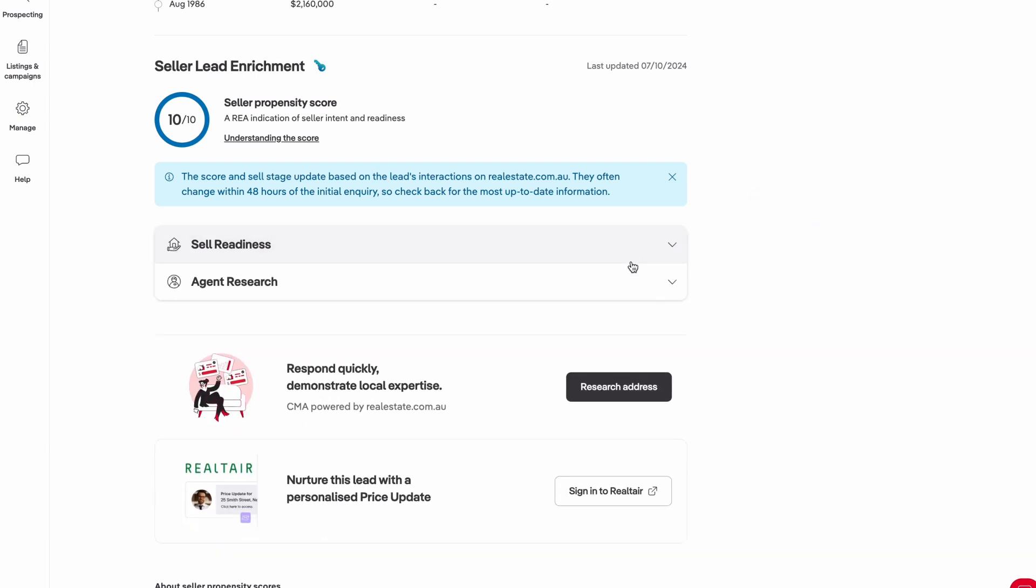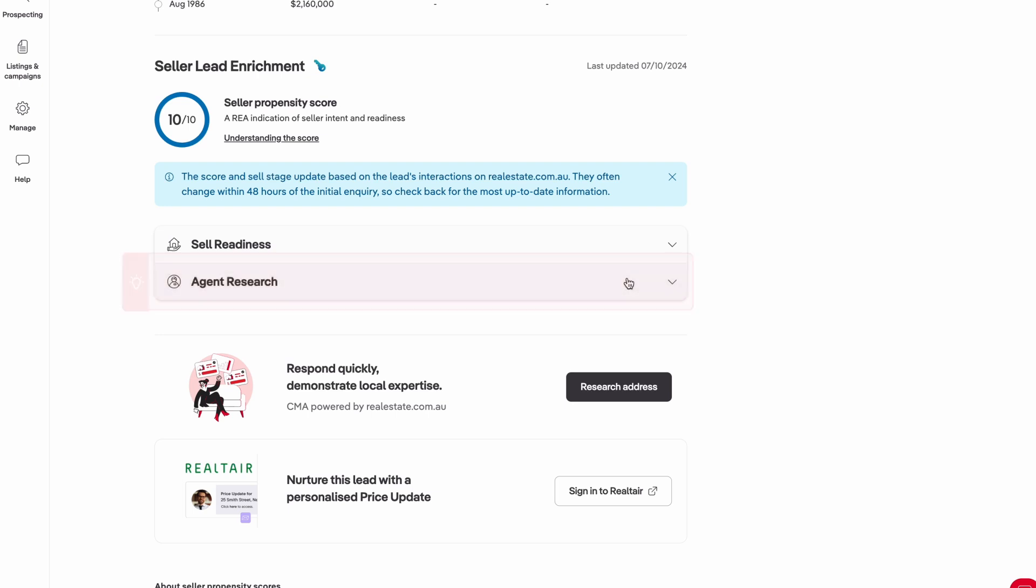In addition to this, you'll also have access to competitor insights to understand how many other agents your potential vendor has engaged with.